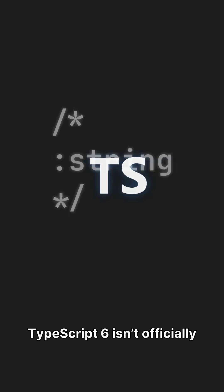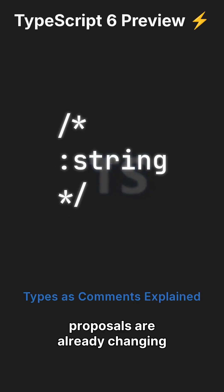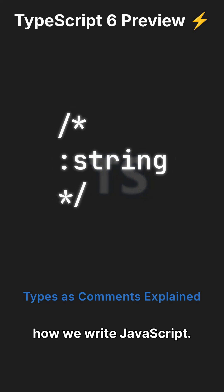TypeScript 6 isn't officially out yet, but the preview builds and proposals are already changing how we write JavaScript.